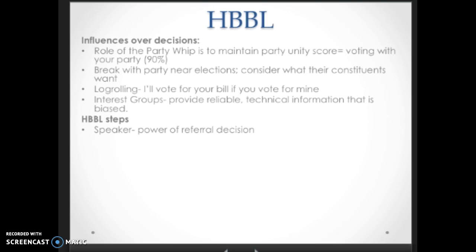The Speaker has power of referral decision — that's a very powerful political tool. The Speaker of the House can refer a bill to a committee. If they want the bill to die, they're going to refer it to a committee that they know will kill it. If they want the bill to pass, they're going to refer it to a committee that they know will work on it.